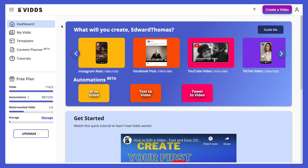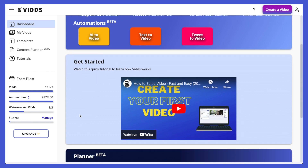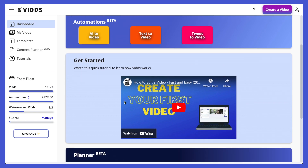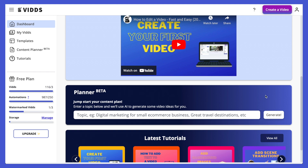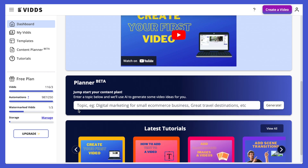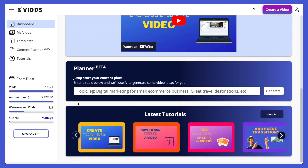Here we are in the dashboard. The first thing to point out — on the left we have a menu. The dashboard is the main page with the create section, and because you haven't created any videos yet, this is a get started section with the video you're watching now. Below it we have our content planner section, where you can type in a keyword, a topic, or a phrase and our AI will generate video ideas for you. Below that we have our latest tutorials.